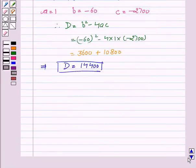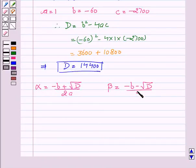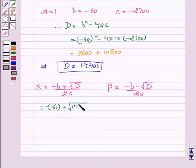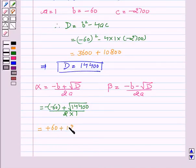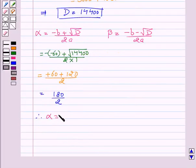Now we will calculate alpha and beta. We know alpha equals (−b + √D) / 2a and beta equals (−b − √D) / 2a. This gives alpha equal to (−(−60) + √14400) / (2 × 1), which implies alpha equal to (60 + 120) / 2, which implies alpha equal to 180 / 2. Therefore, alpha equal to 90.